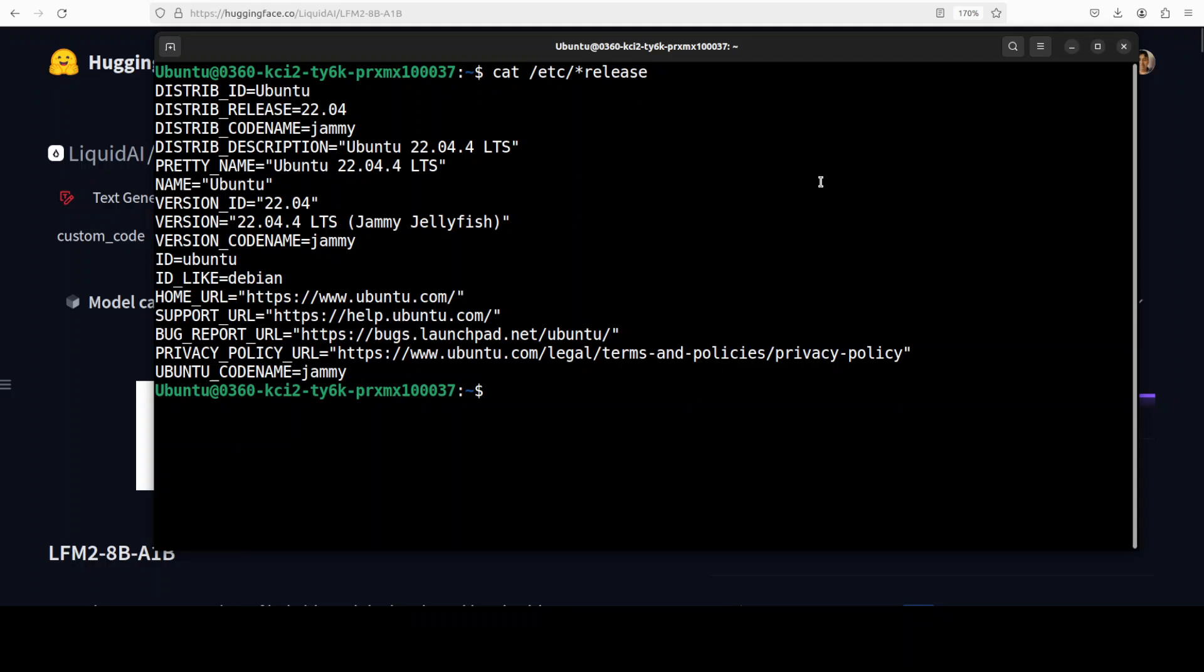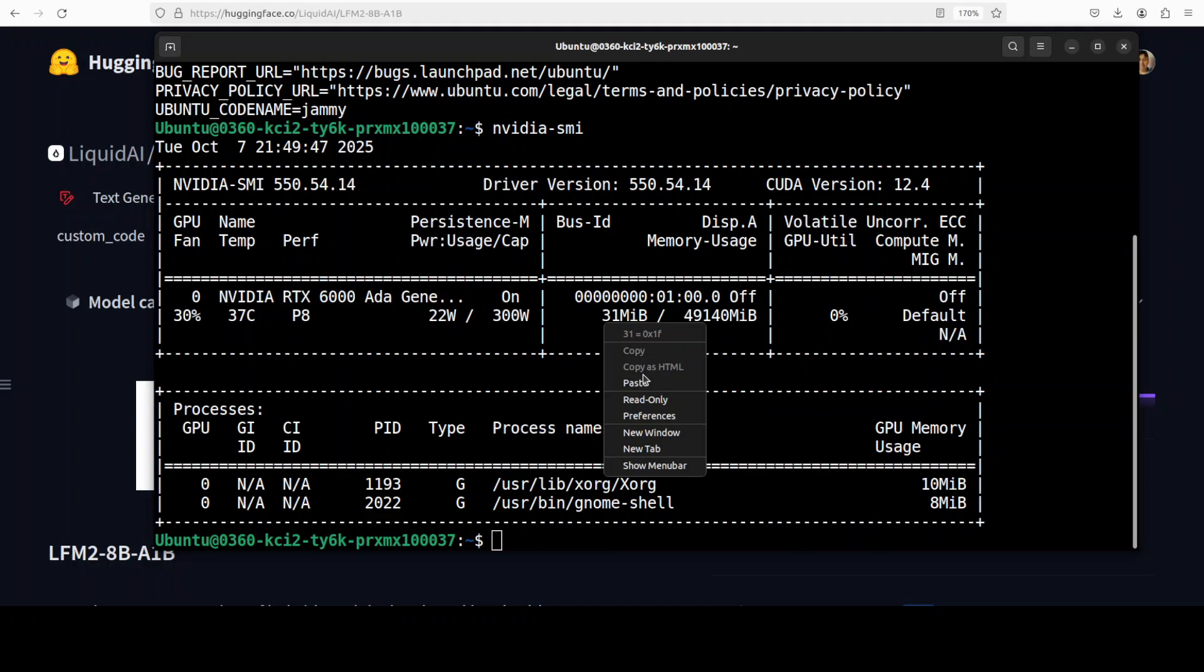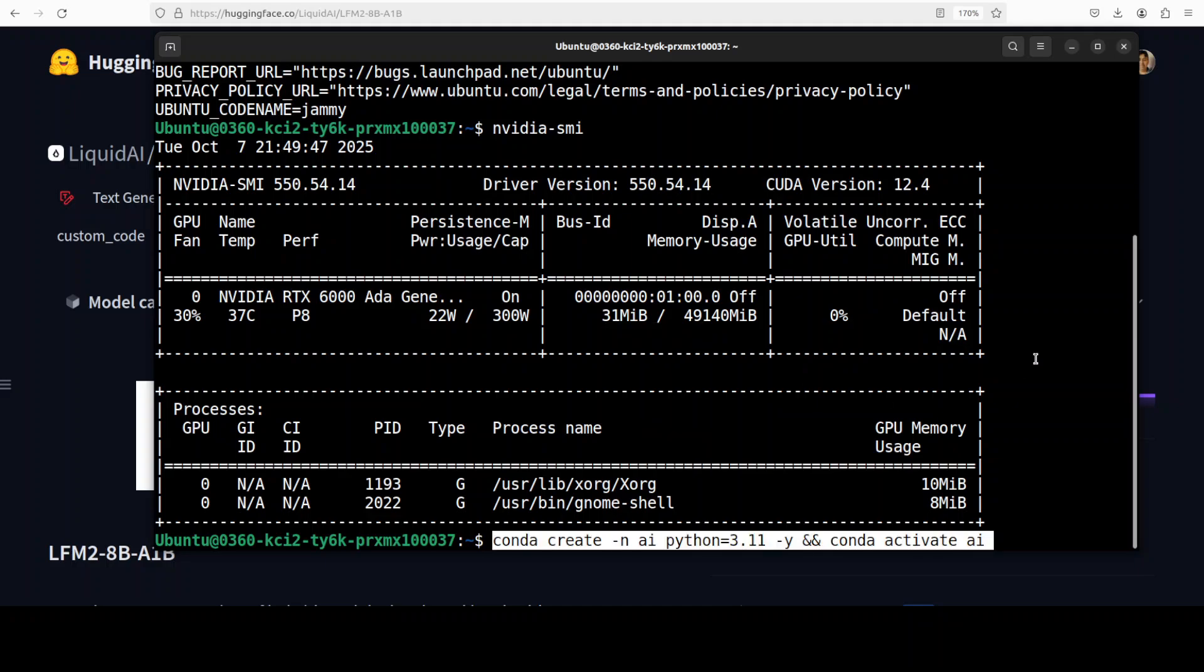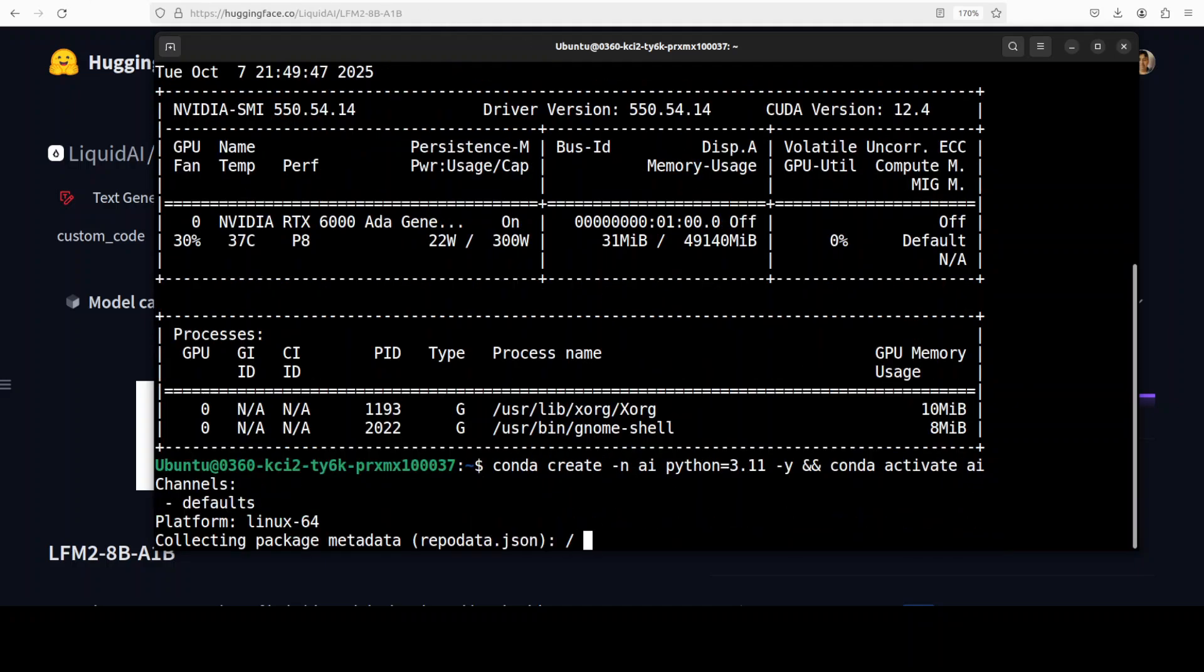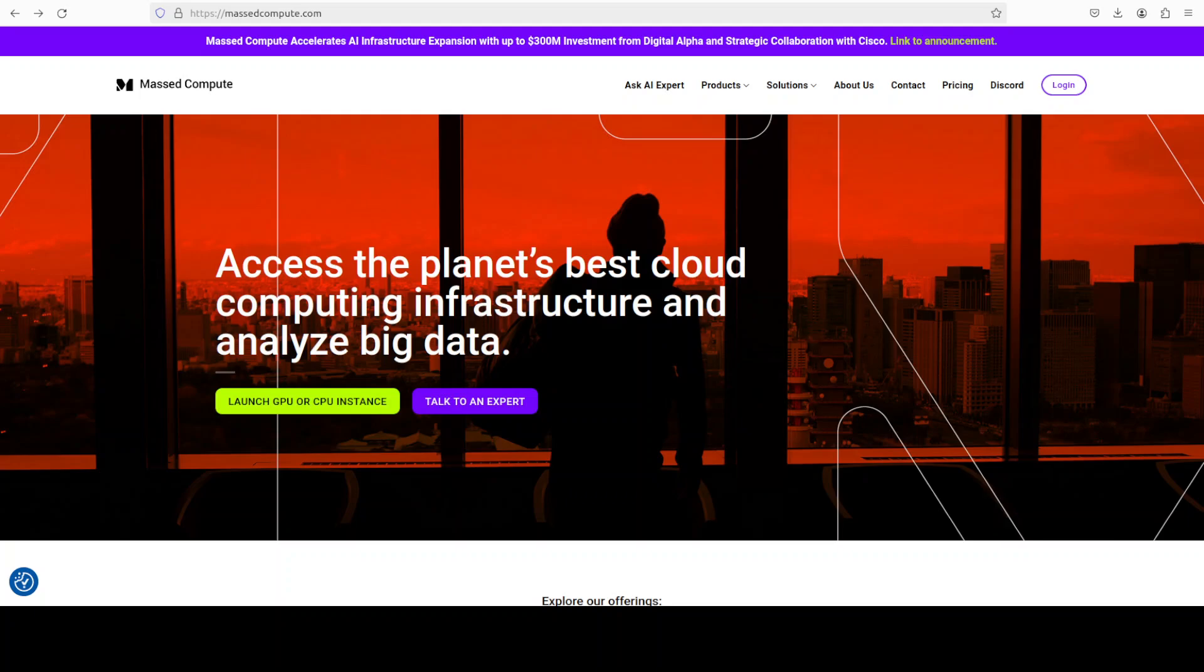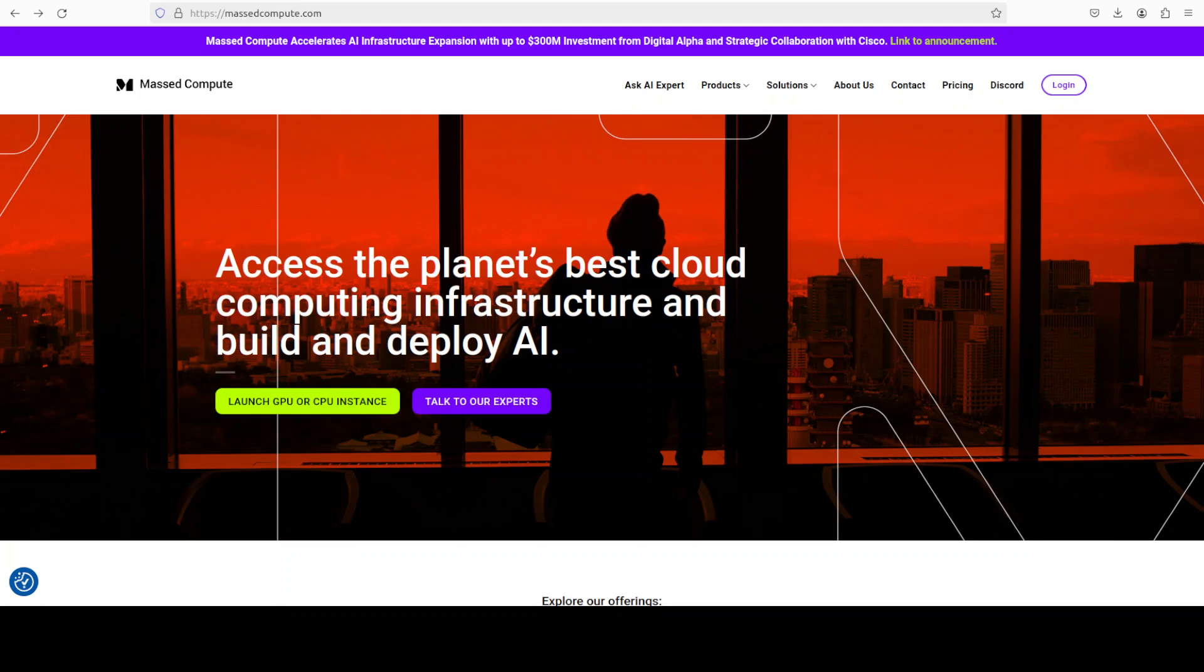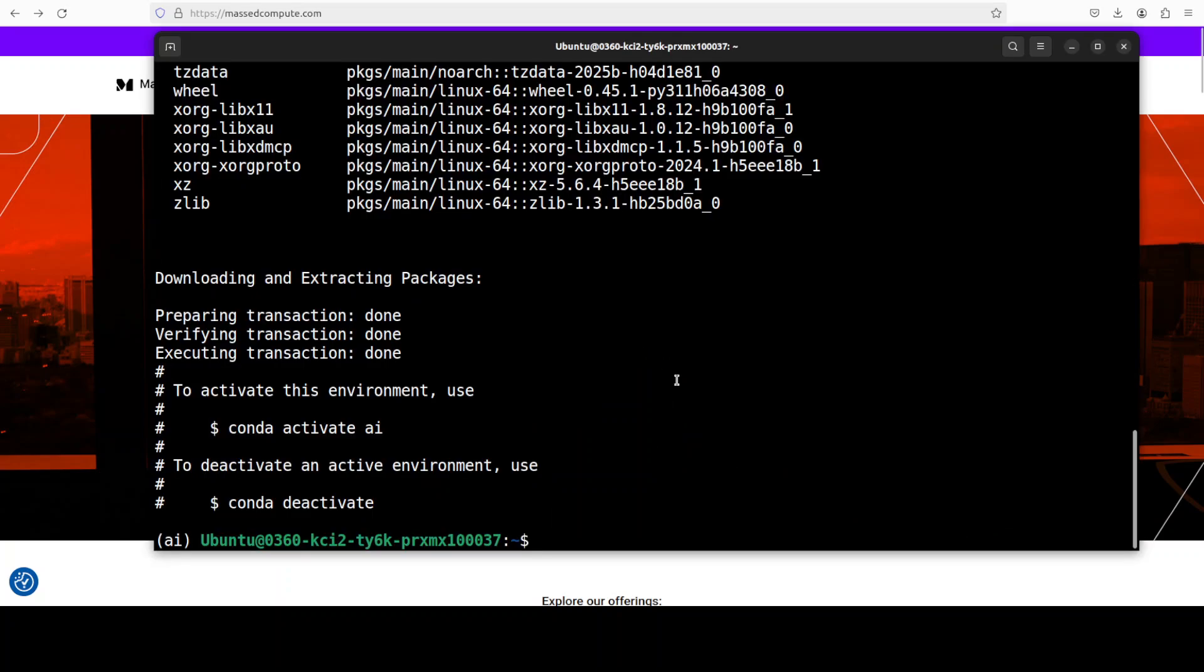This is my Ubuntu system. I have one GPU card, NVIDIA RTX A6000 with 48 gig of VRAM, courtesy Mass Compute. If you're looking to rent a GPU or VM or CPU at a very affordable price, you can find the link to their website in the video's description with a discount coupon code of 50% for a range of GPUs.